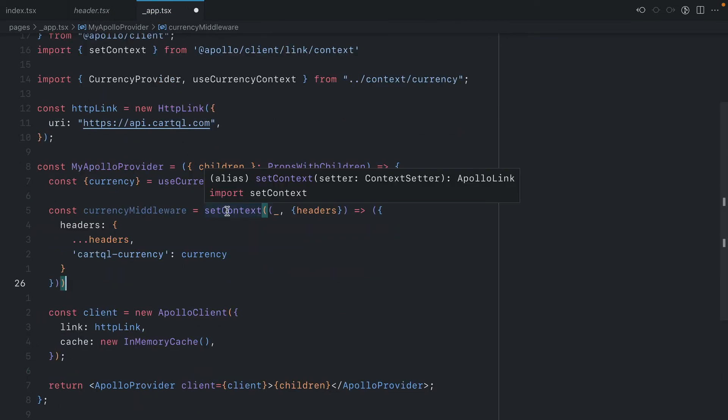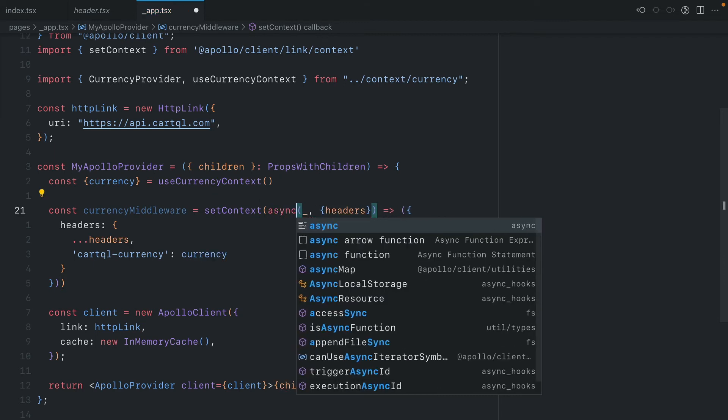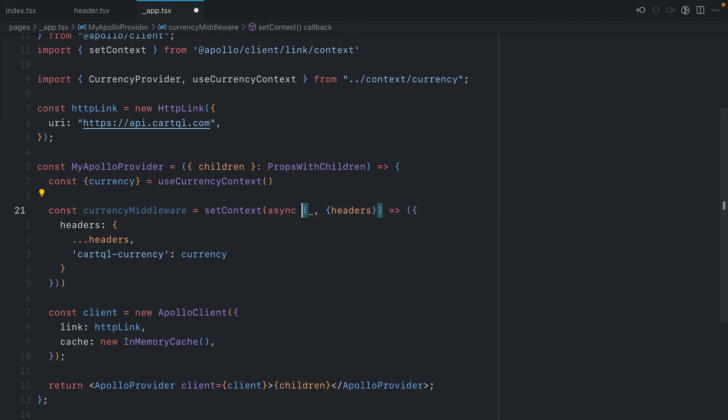This setContext function could also be asynchronous and it could make a request to another API or SDK to get the value. This is useful if you're using something like an authentication provider where you need to fetch the current token and pass that along as a header.